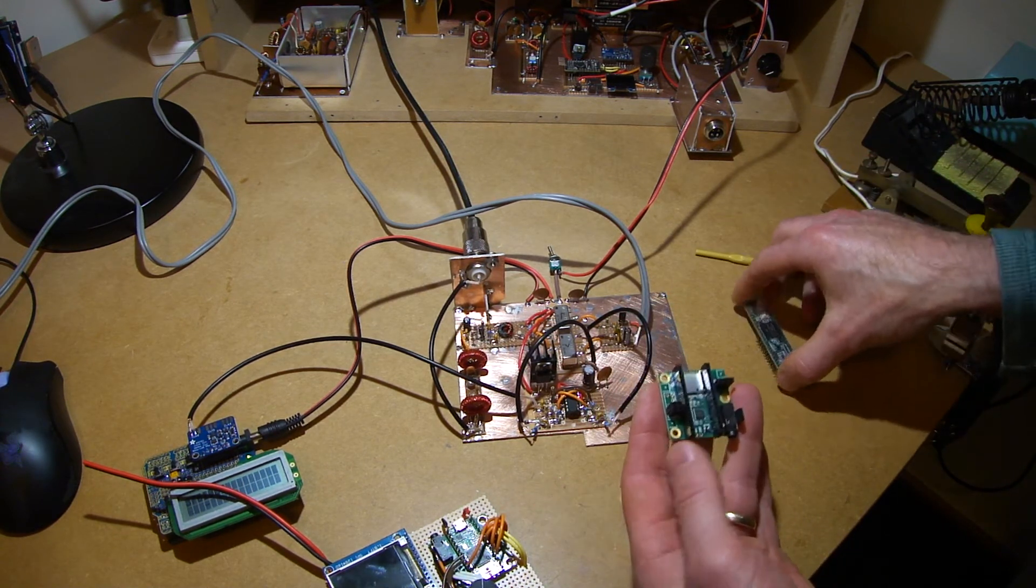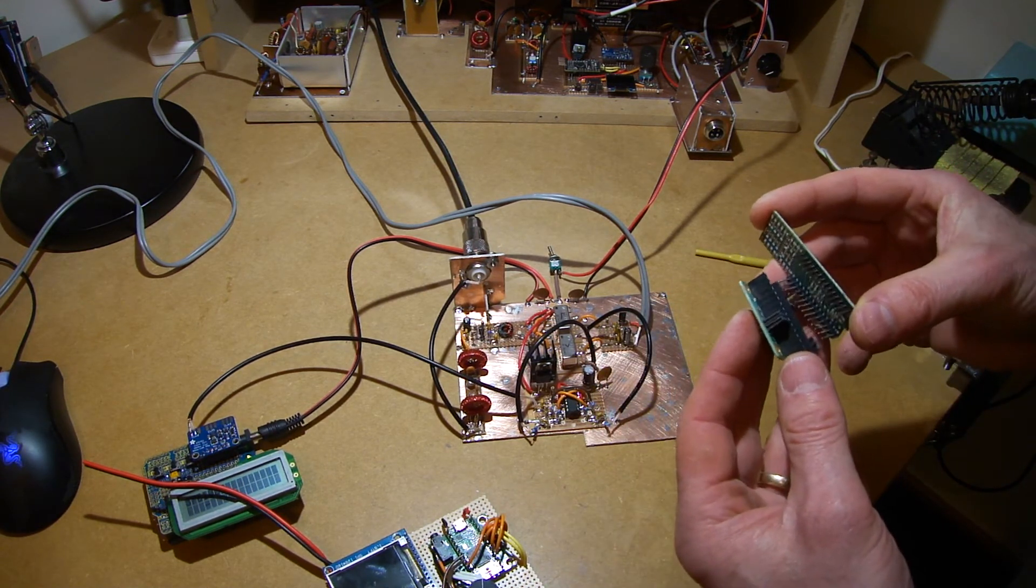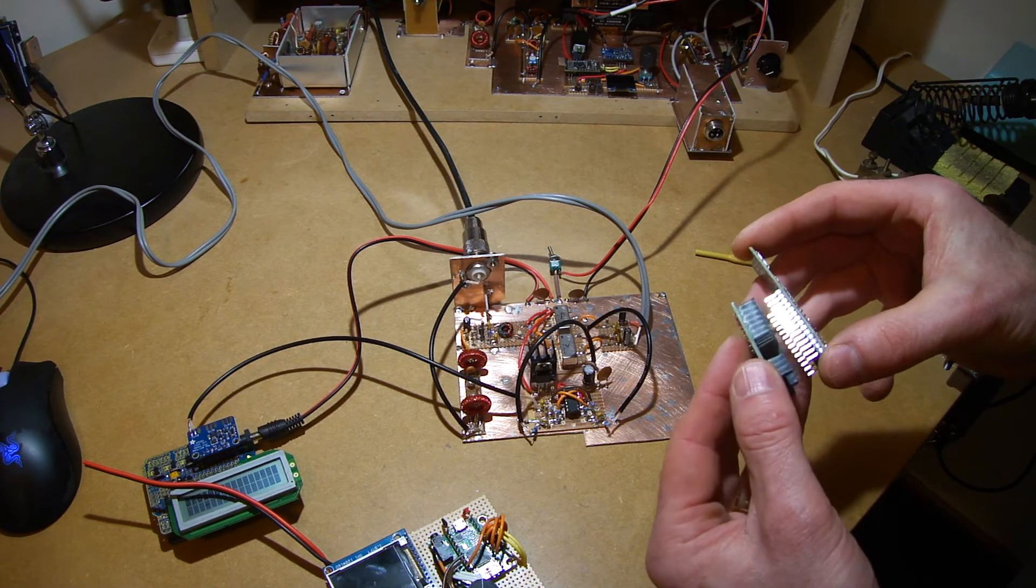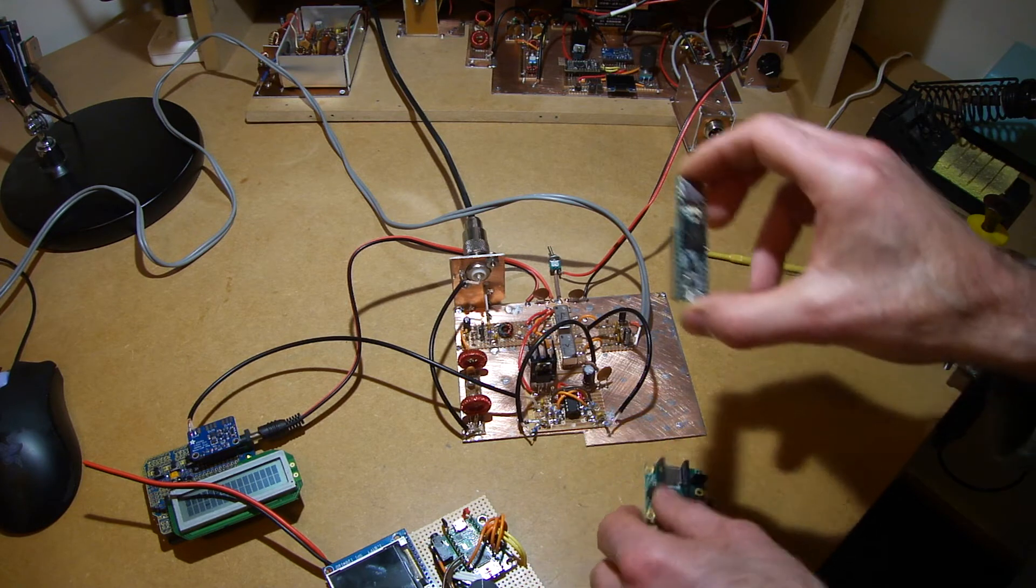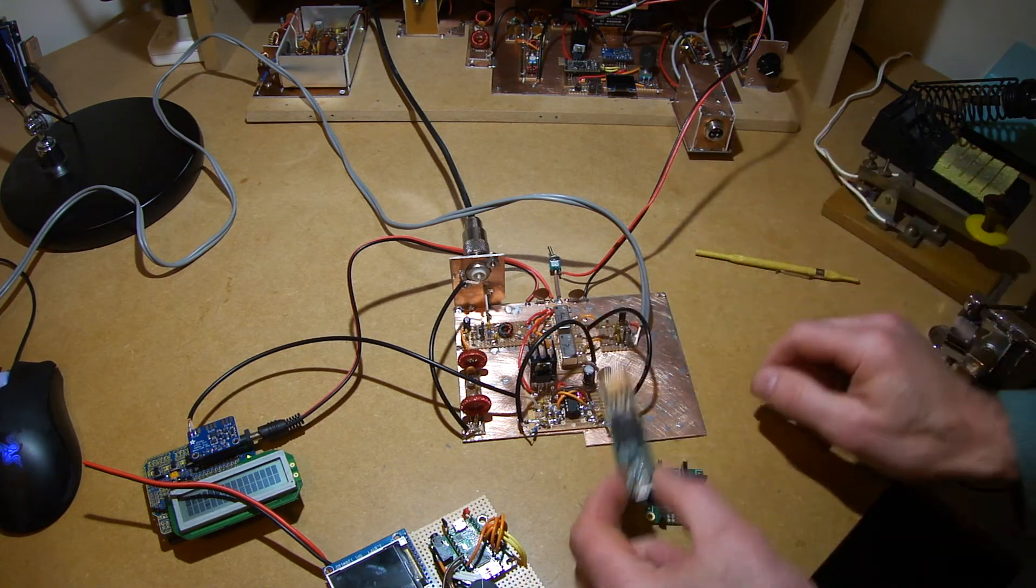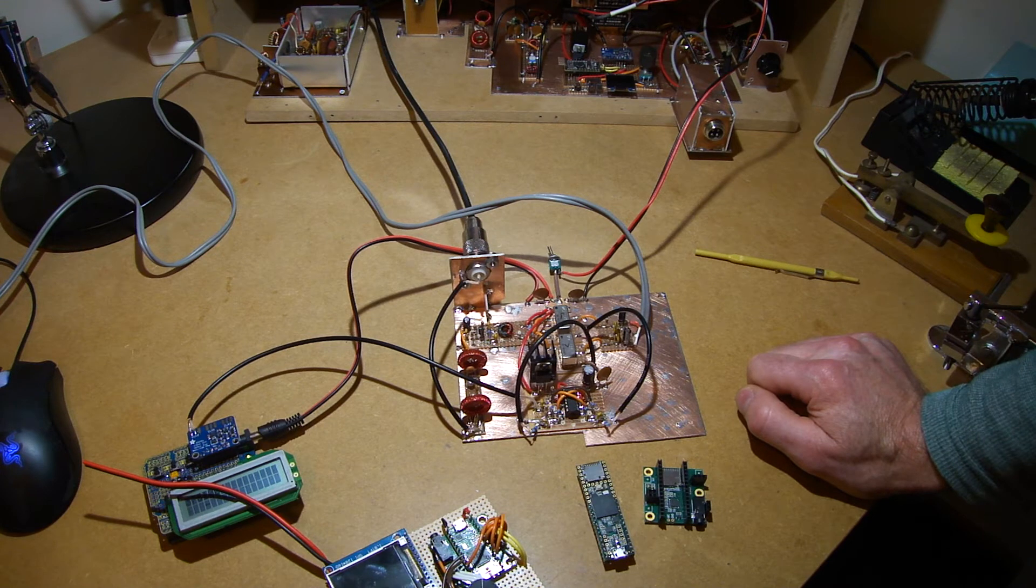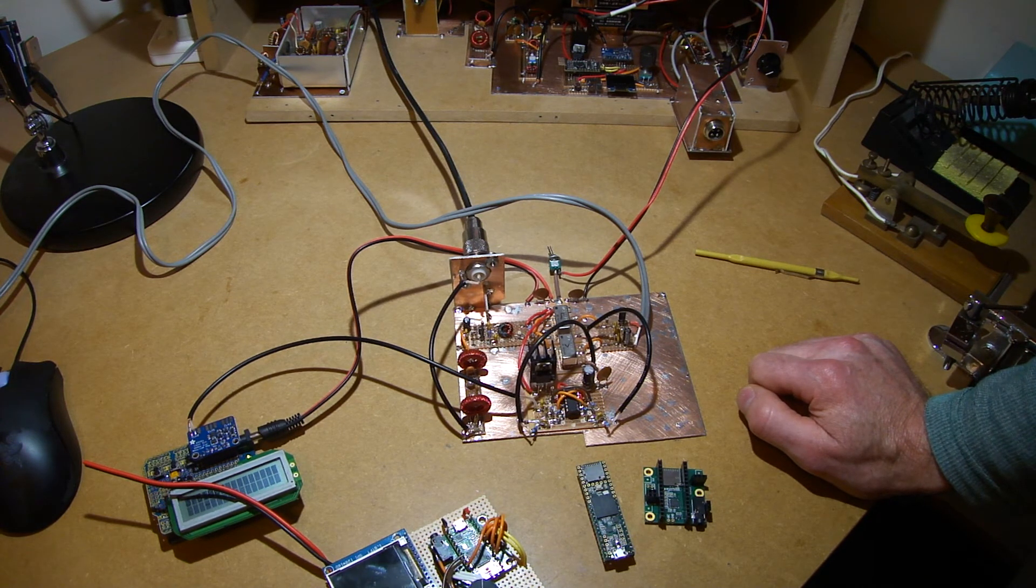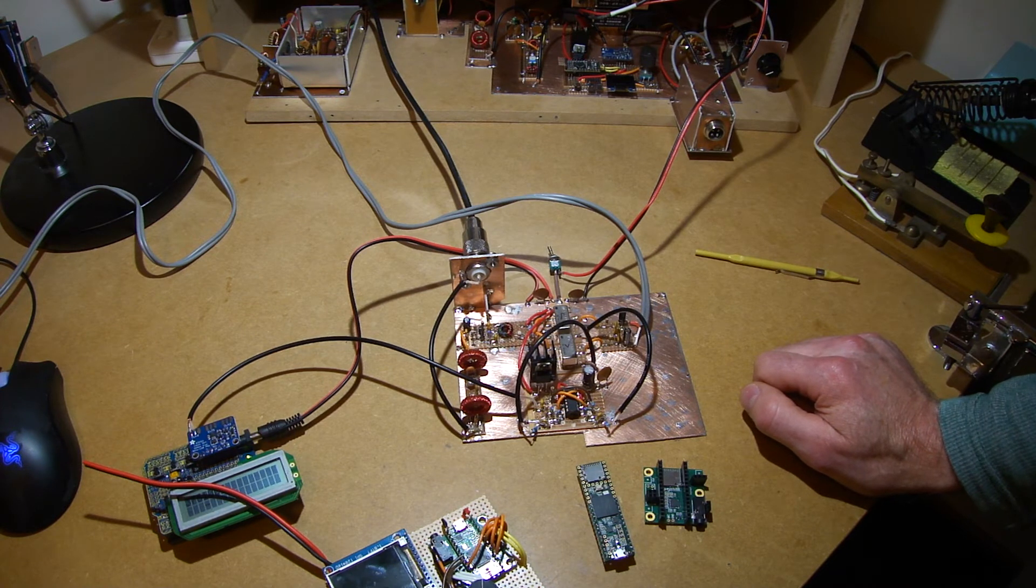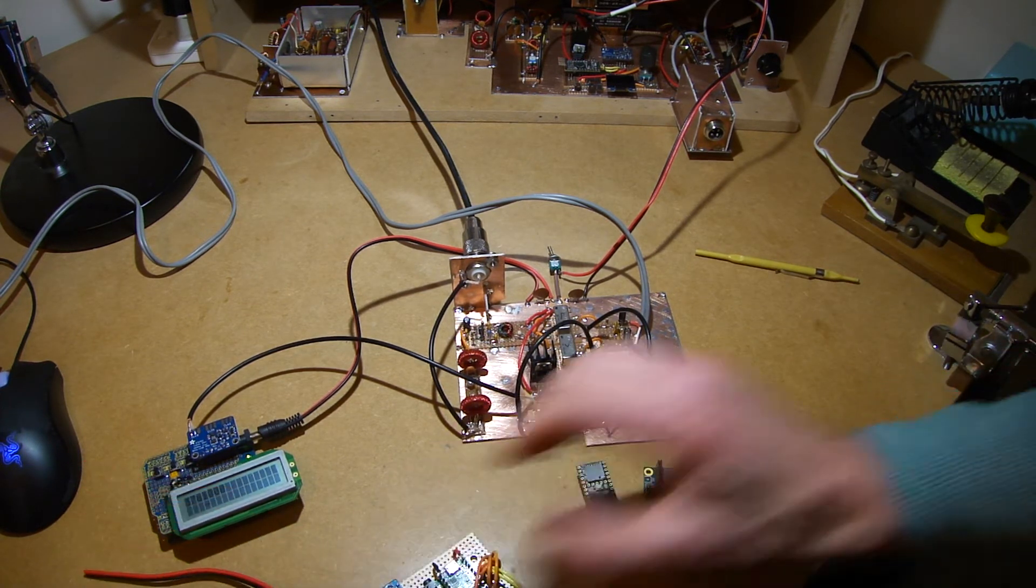So that's going to be the next project, basically from first principles developing a software-defined radio using this particular board here. It'll be C++, and yeah it should be good. Just another project to get my head around that. Did a little bit a while back, sort of whetting the appetite.